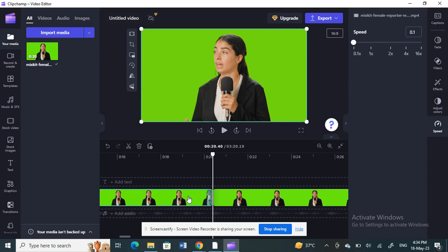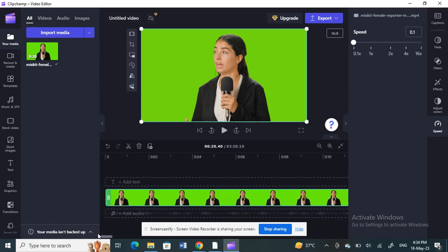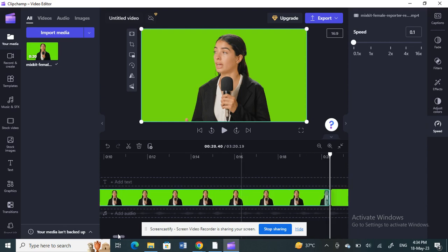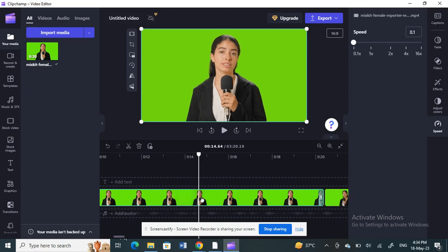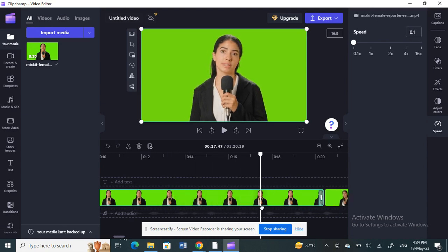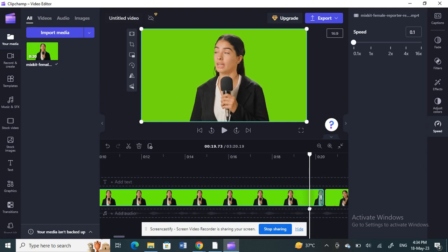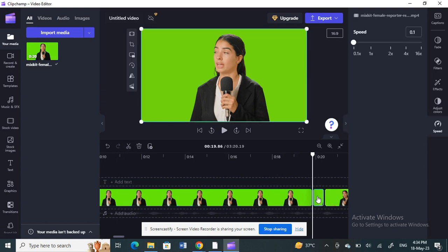Once I've cut it, I'm going to select the clip that I want to freeze — click on that specific clip. This particular part here is what I want to freeze, so I'll just cut it. So cut the part — this is the part that I want to freeze.